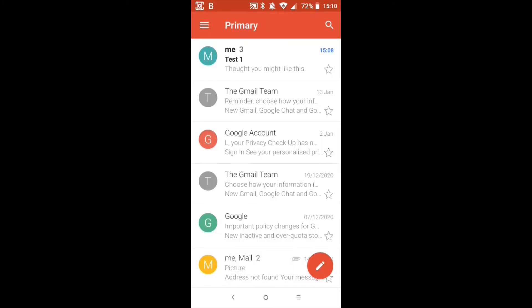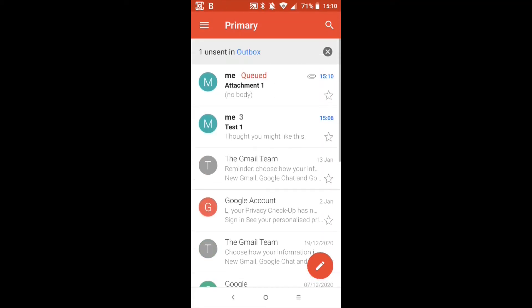Now that has sent and any minute now it should appear in the primary box. There we go. Queued. Now it's been sent and I've received it. You'll notice over to the right next to the time there's a paper clip that tells us that there's an attachment. So let's open this email.